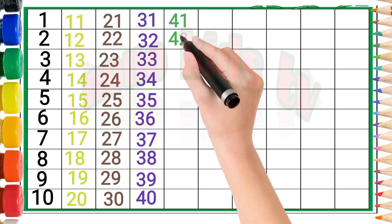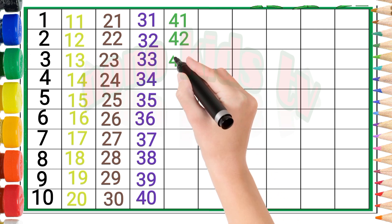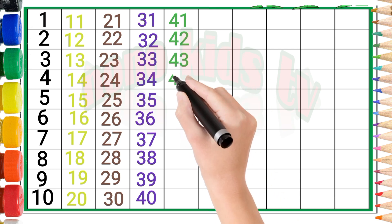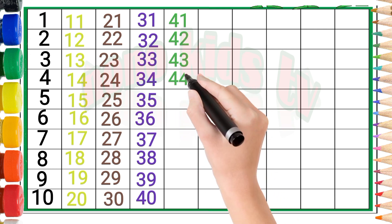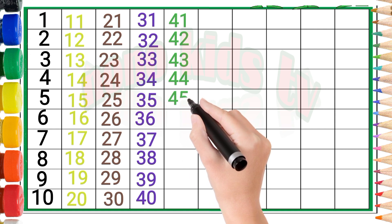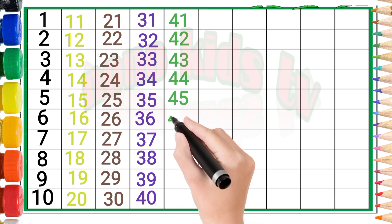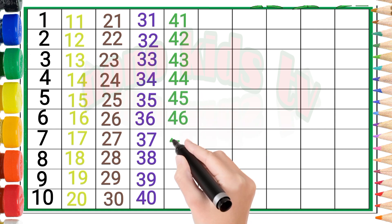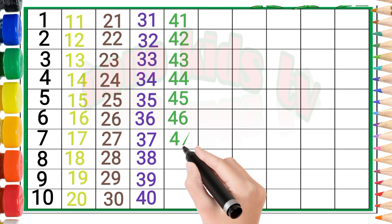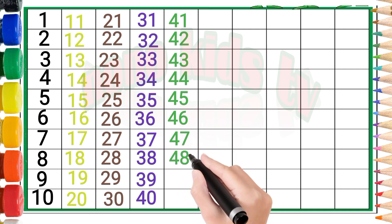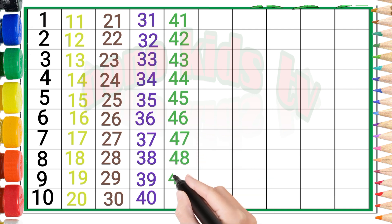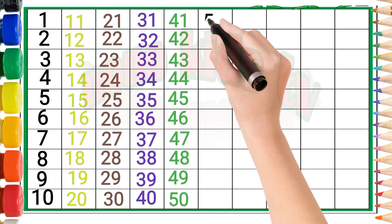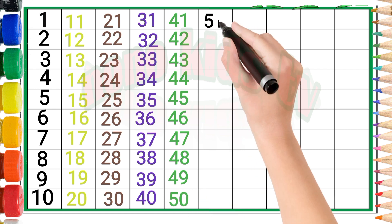Four, one: forty-one. Four, two: forty-two. Four, three: forty-three. Four, four: forty-four. Four, five: forty-five. Four, six: forty-six. Four, seven: forty-seven. Four, eight: forty-eight. Four, nine: forty-nine. Five, zero: fifty.